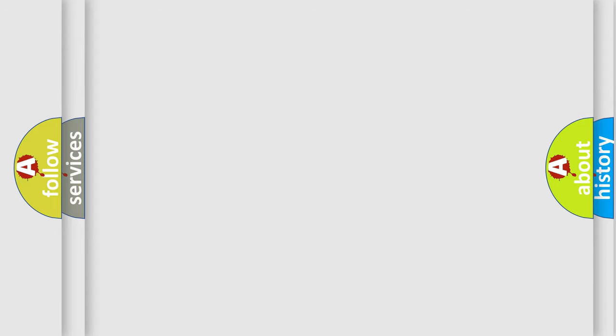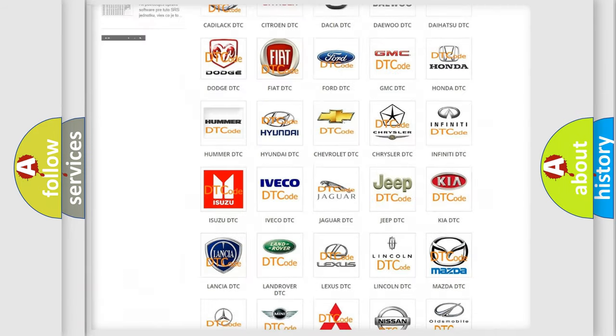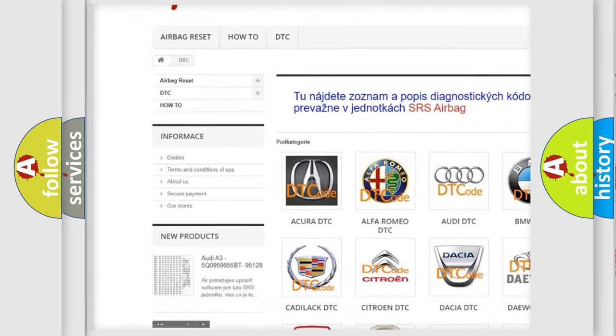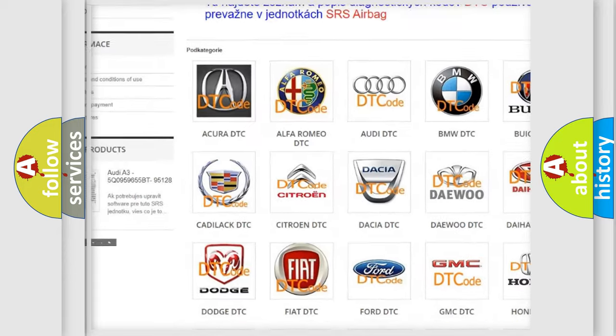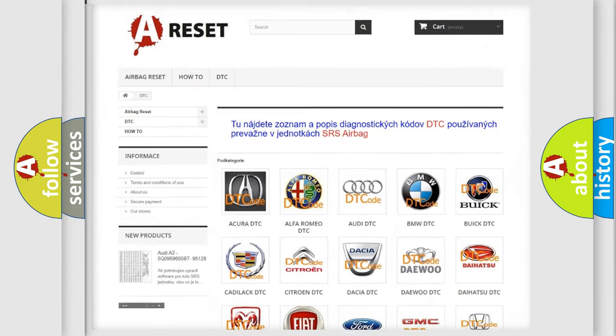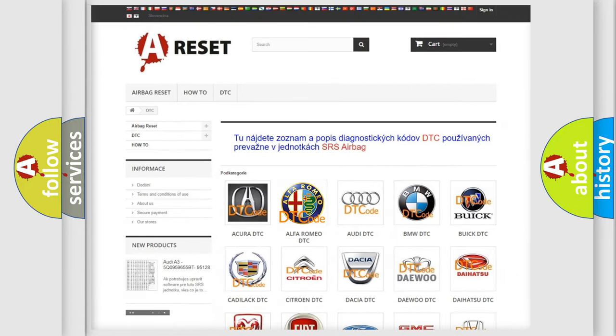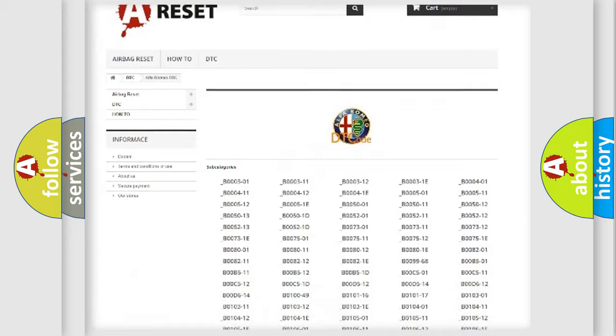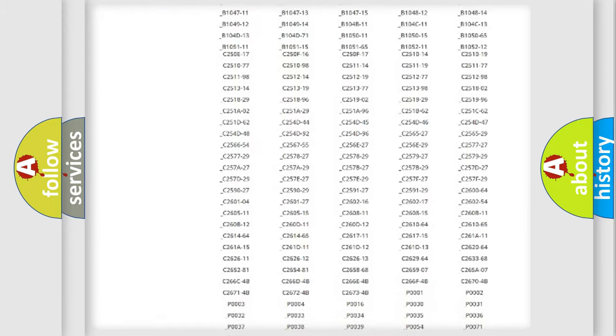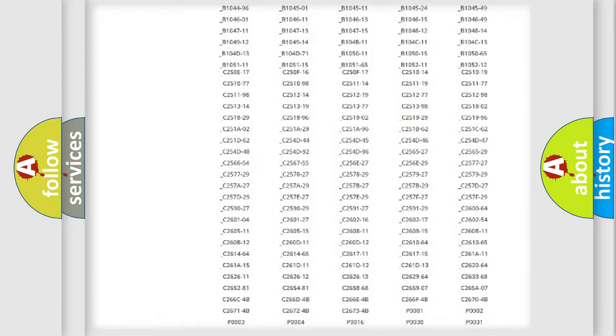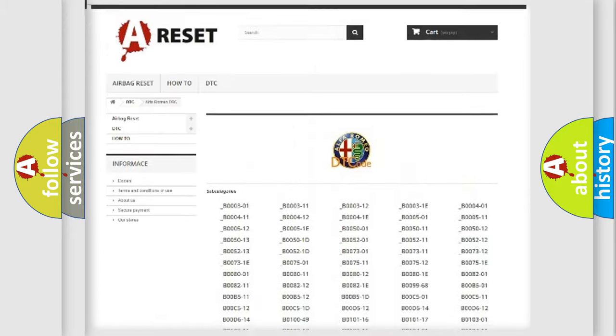Our website airbagreset.sk produces useful videos for you. You do not have to go through the OBD-II protocol anymore to know how to troubleshoot any car breakdown. You will find all the diagnostic codes that can be diagnosed in